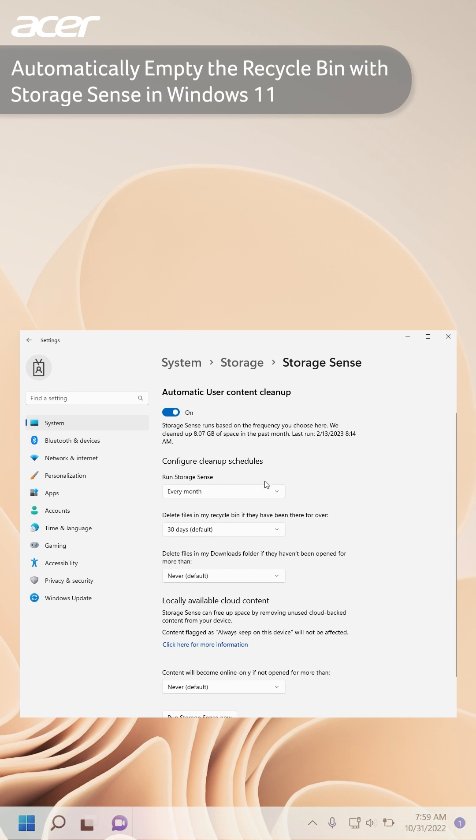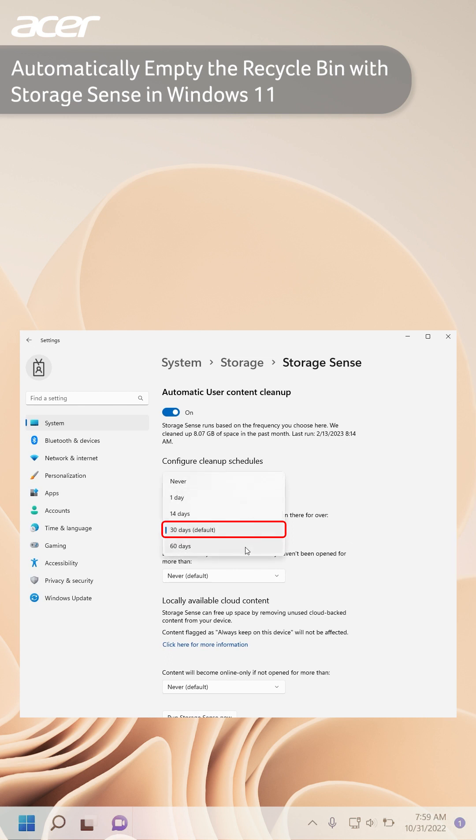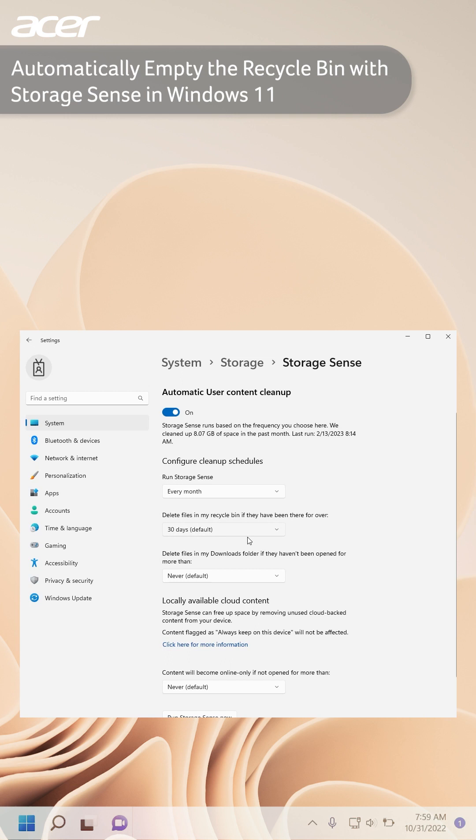Next, select the maximum number of days that a file will stay in your recycle bin. We recommend 30 days. Now Storage Sense will run every month and automatically delete files that have been in the recycle bin for over 30 days.